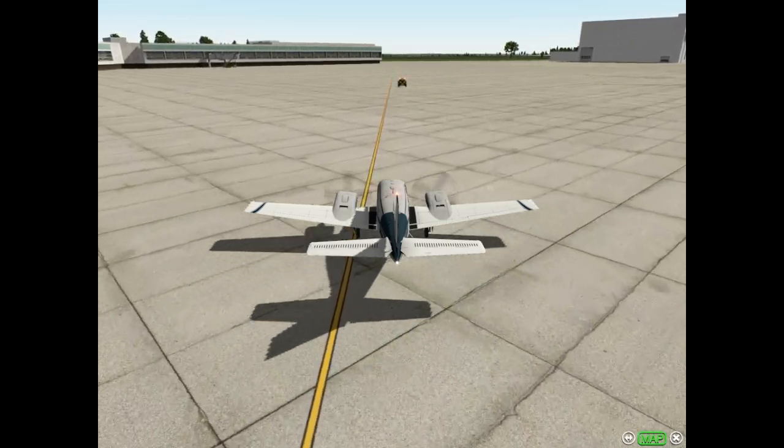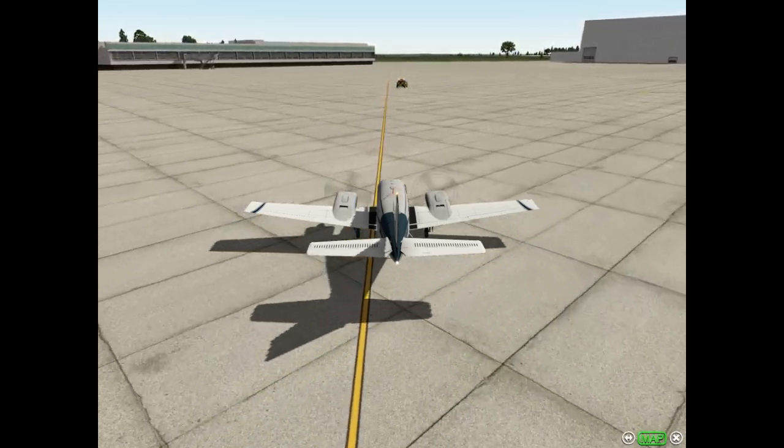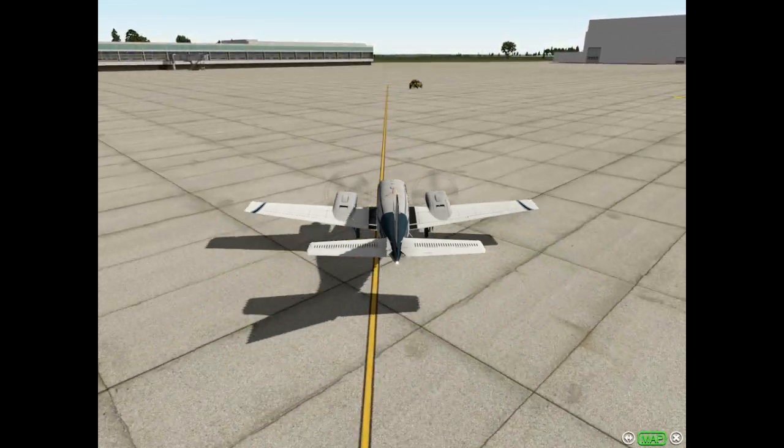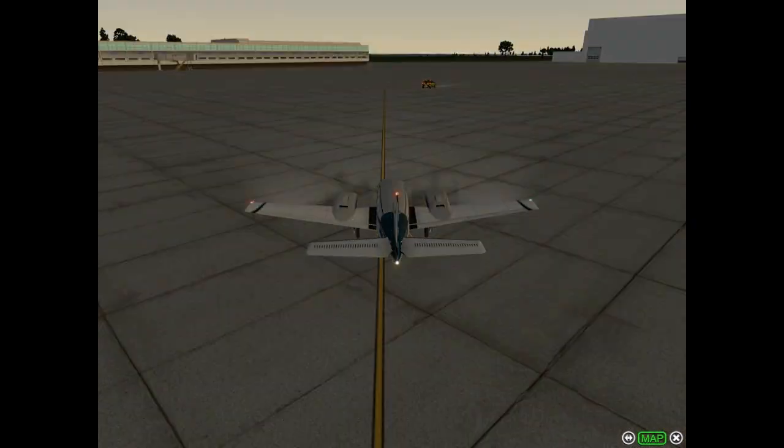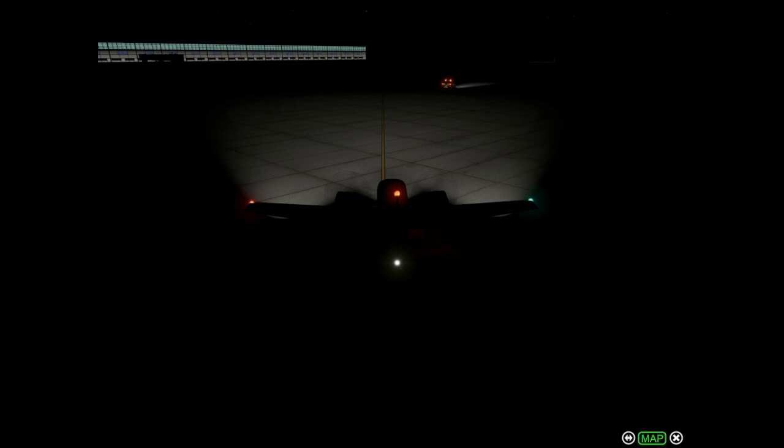Now I want to set the night time, let's see what happens.